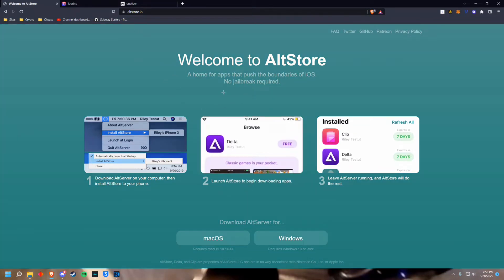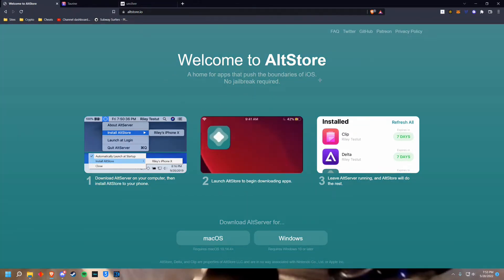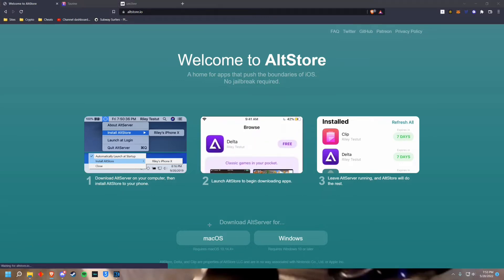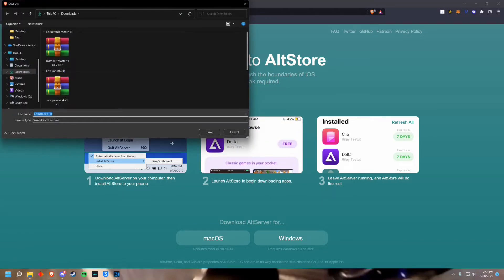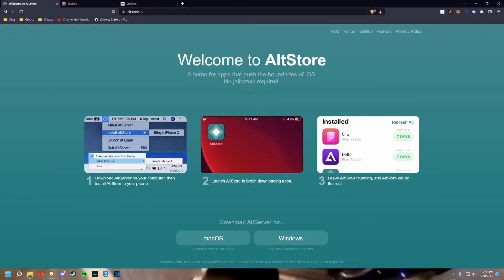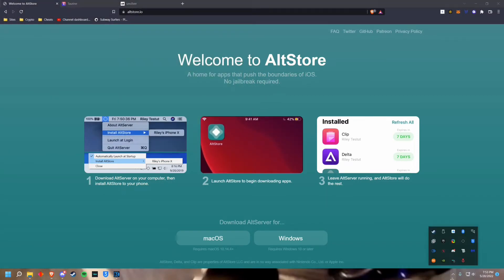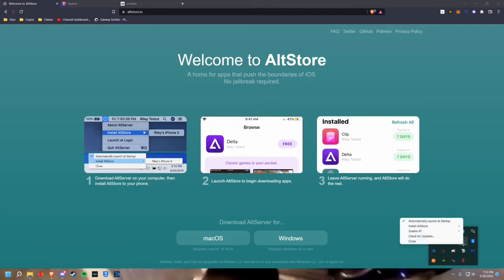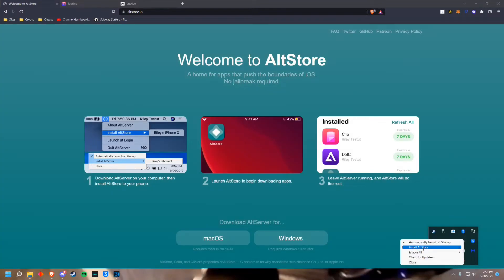So the first thing you want to do is get AltStore for Mac or PC. I have a Windows device so I'm gonna get Windows. Now you just want to install that and run through that installer. Once you've done that you're gonna have this icon right here in your running applications.